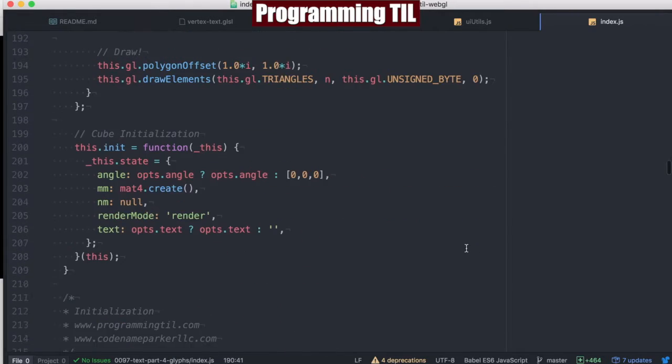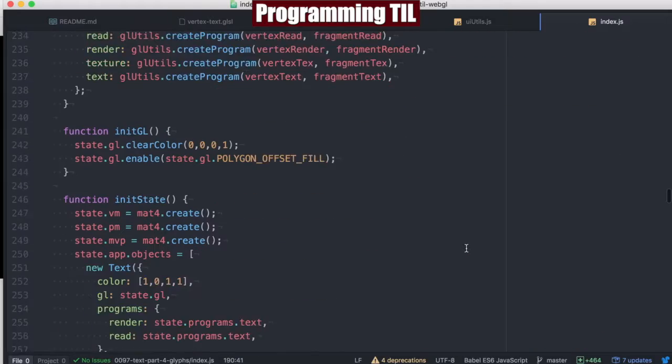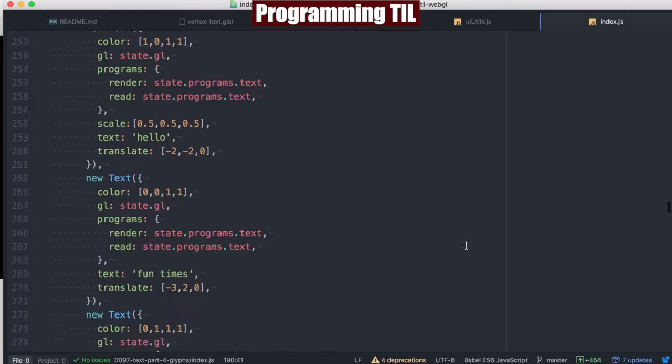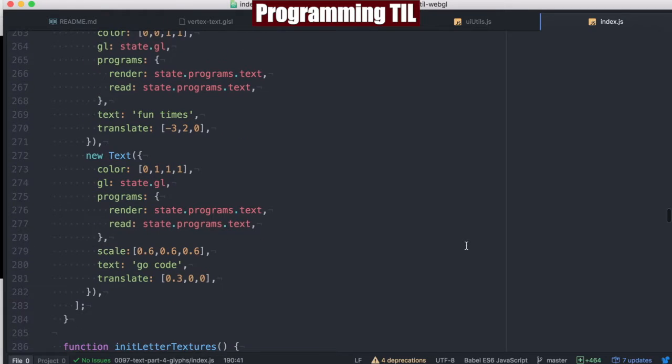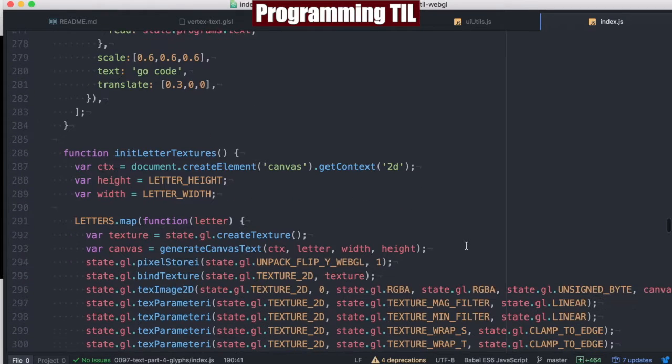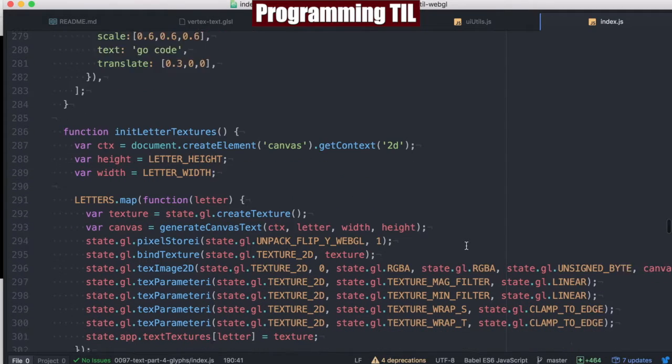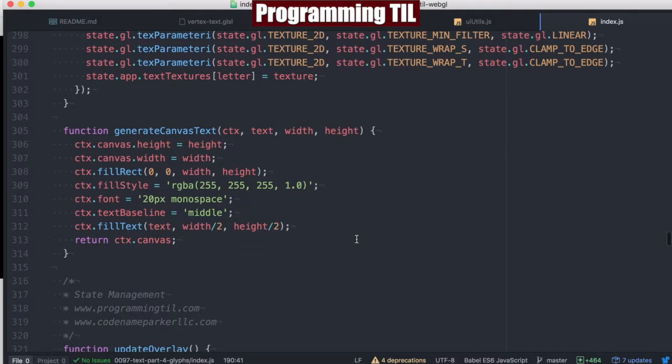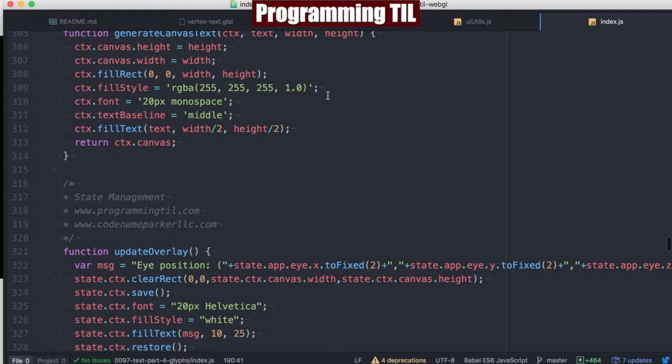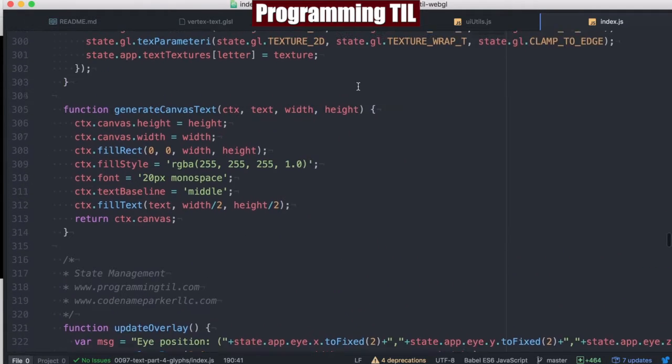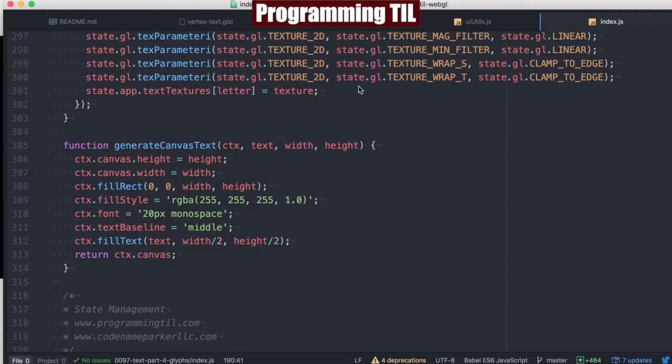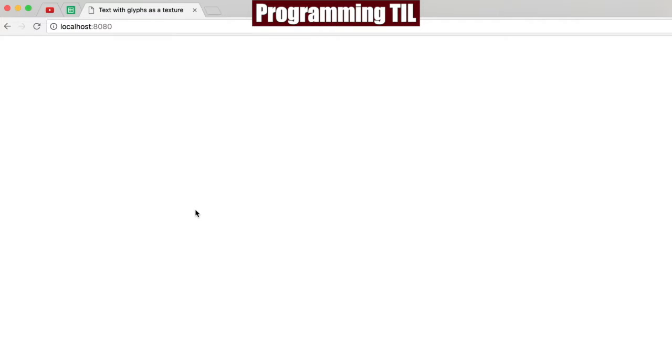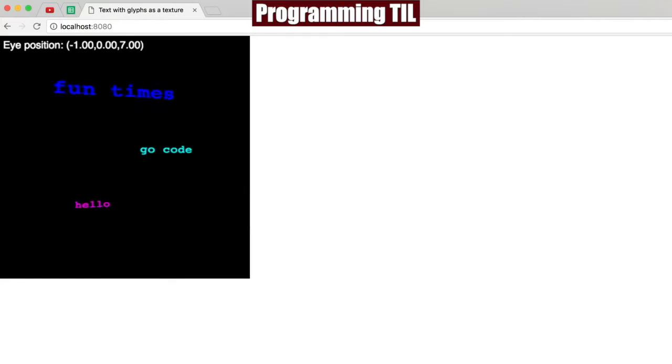It's pretty simple code, especially if you've been following along and you understand textures at this point and the creation of using the canvas to generate textures and use those textures. We can take a look at what it looks like. We have fun times with a space here, and go code, and hello. Of course we can refresh this because my computer is slow.